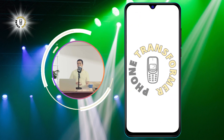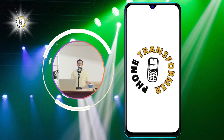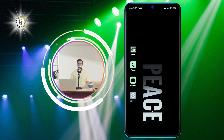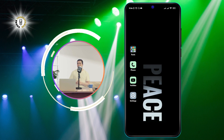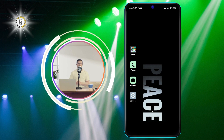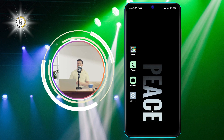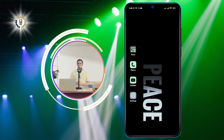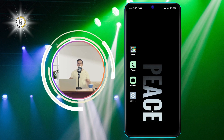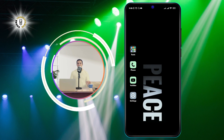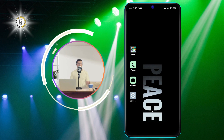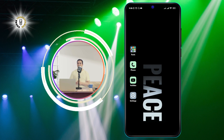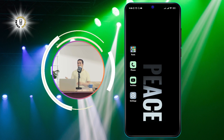Hello, everyone. Welcome to Phone Transformer, the channel where you can learn how to fix and improve your phone. In this video, I'm going to show you how to fix black and white screen on Android phone. This is a common problem that many users face, and it can be very annoying and frustrating. But don't worry, there is a simple solution that you can try in just a few minutes.